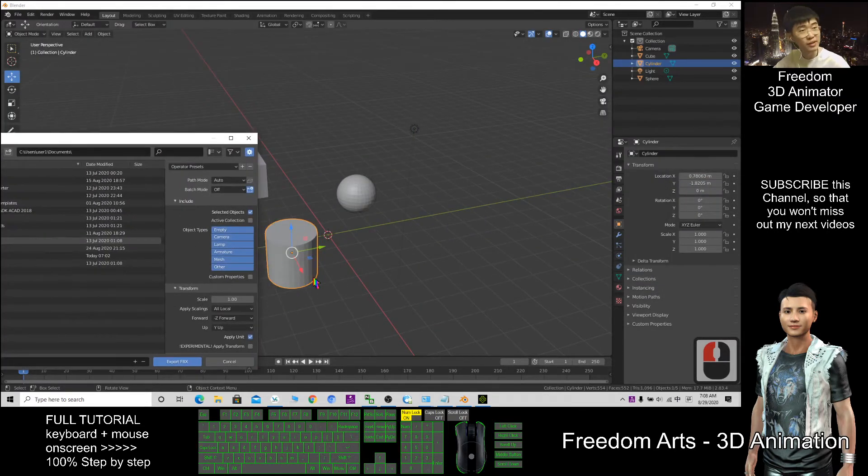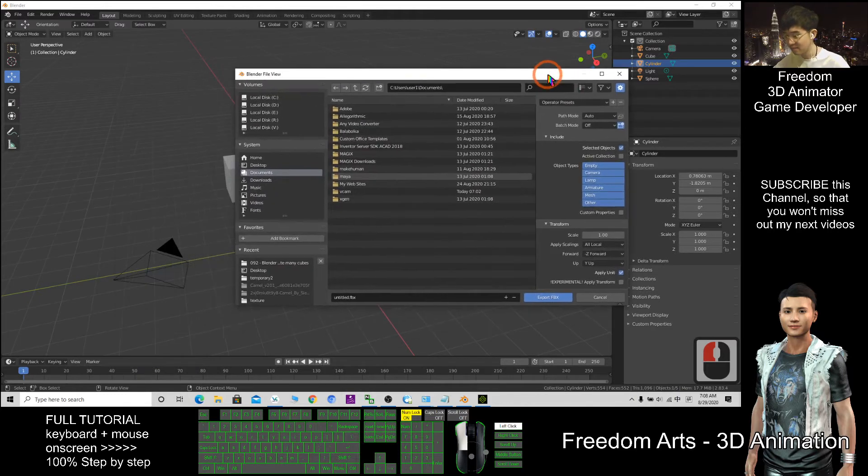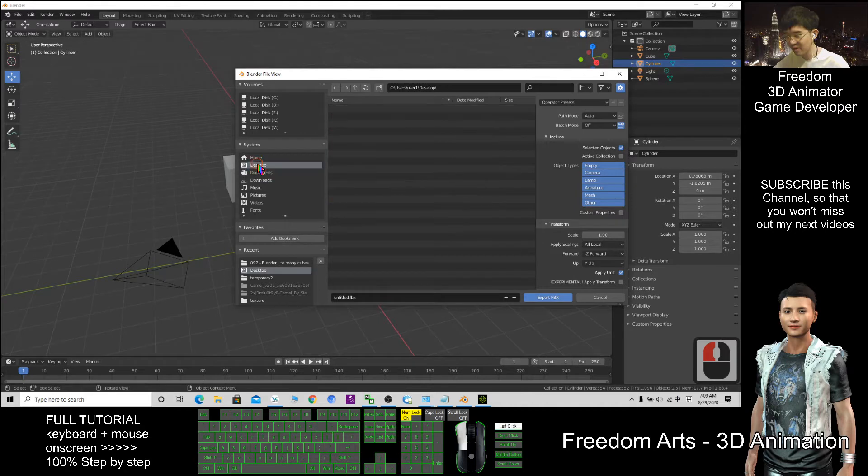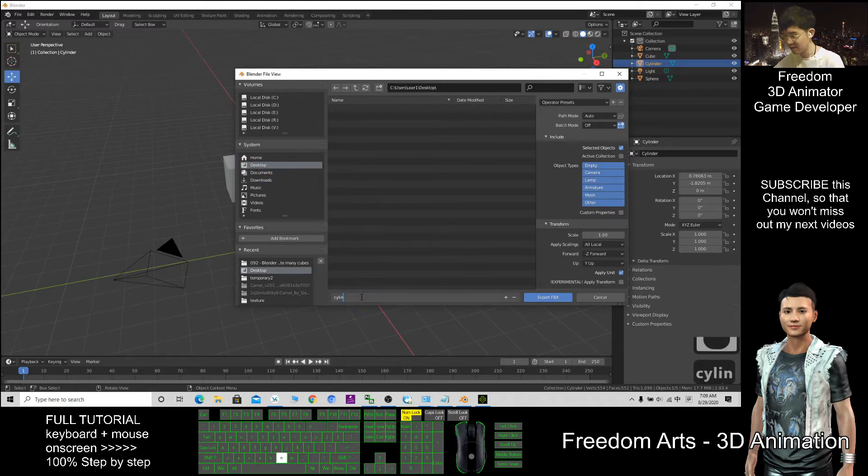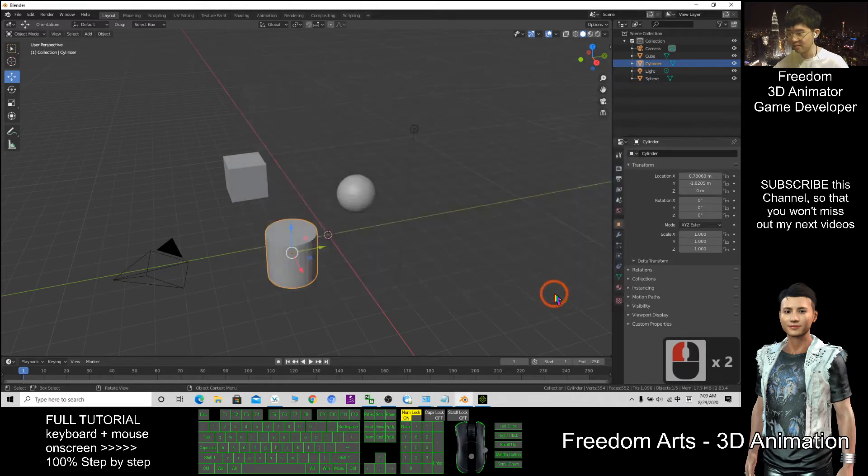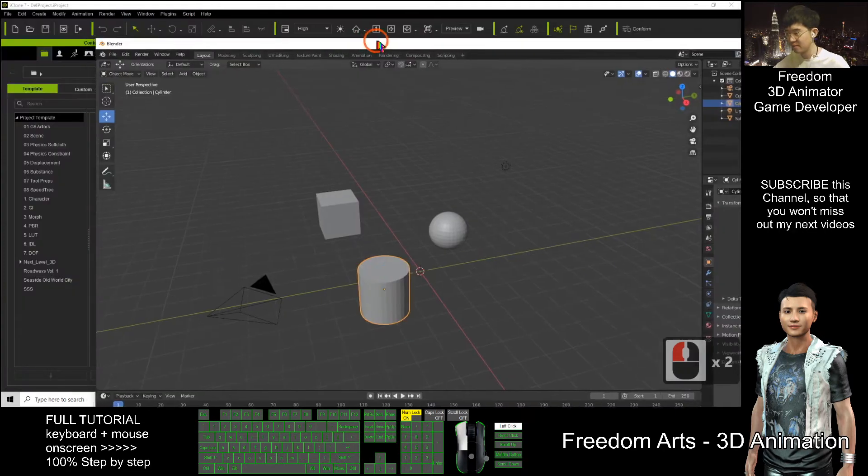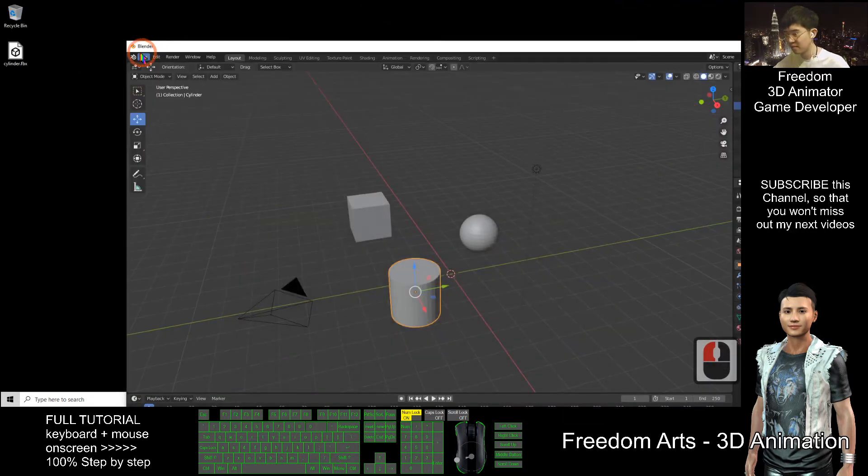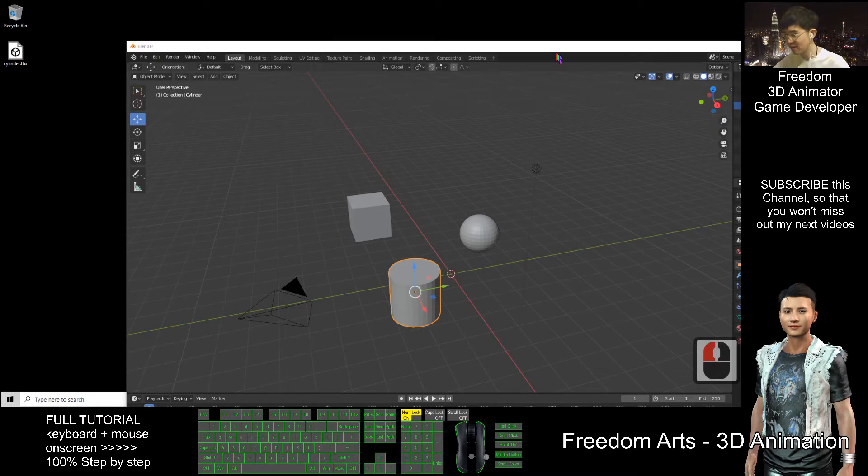As demo, I'll export to my desktop. This one, cylinder, export. Now we have a look. The FBX is already here.